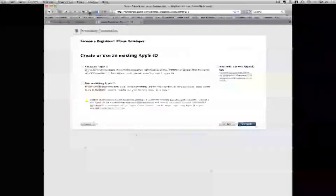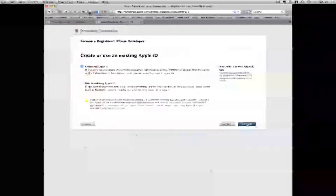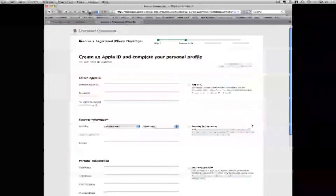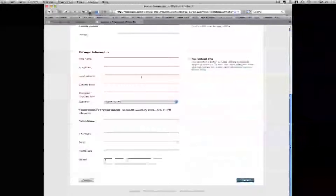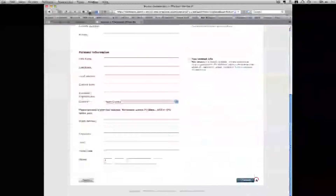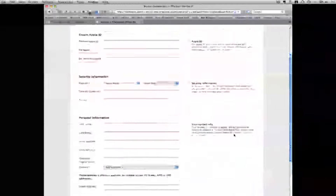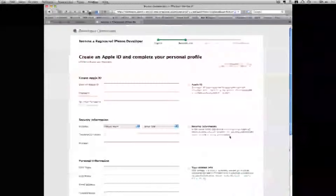From here you either need to create an Apple ID or use an existing Apple ID. If you do not have an Apple ID, click Create a New One. Click Continue and it will ask you to enter all your personal information. You will then click Continue and be prompted as to the next steps.